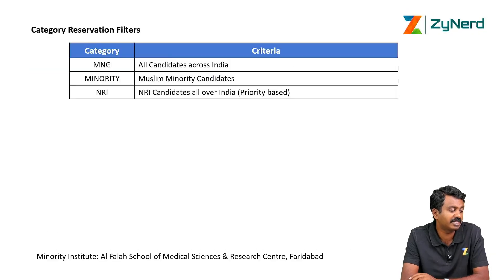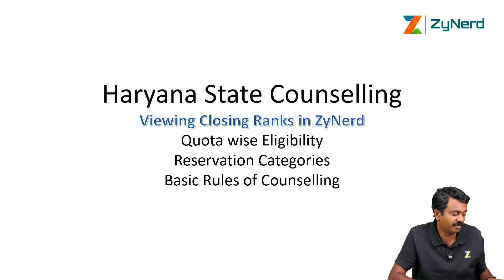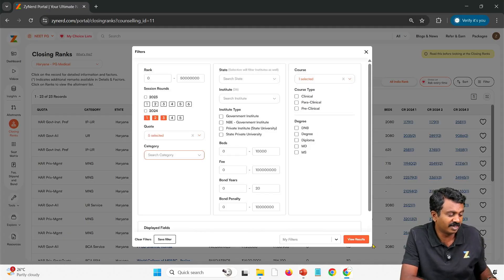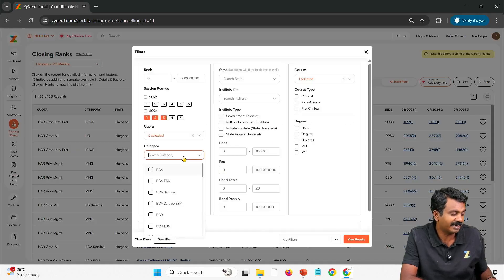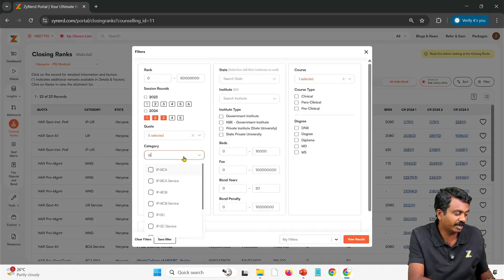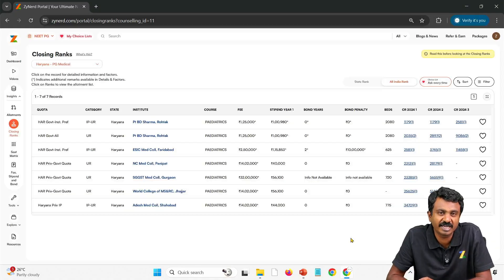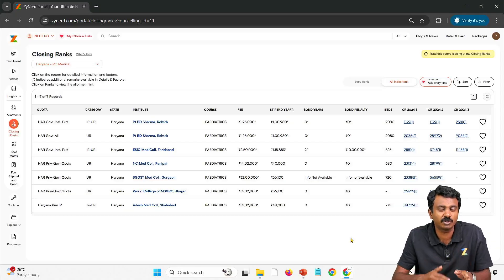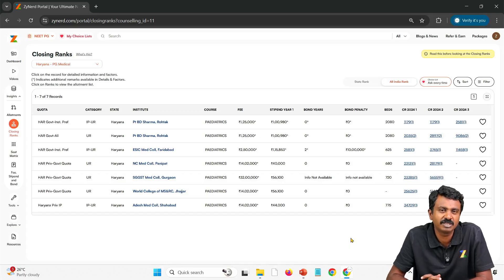If you have any queries and you are a subscriber, please do call us — we will give you all the information on Haryana. You can use further filters to get more information on any category. For example, if you belong to IP UR category, you can select IP UR and UR to get that information. Similarly, for every category you can select UR and get the relevant data. Thanks a lot for watching — if you have any queries, please do call us.